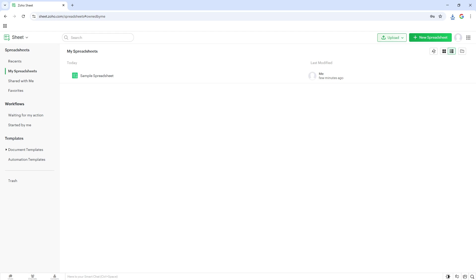This is the standard location for downloaded files, making it straightforward to find your document once the download is complete.